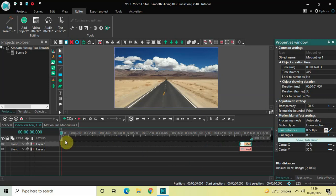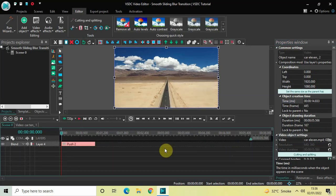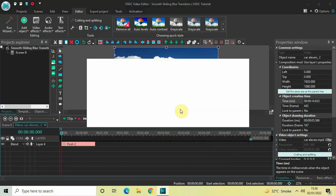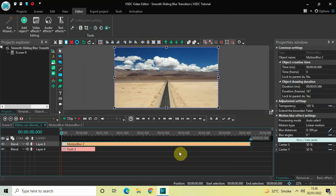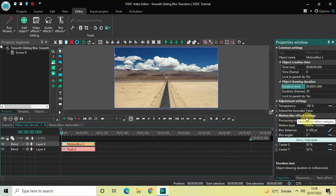Now go back to the main editing timeline and double-click on your second video. We'll repeat the process — go to Video Effects, go to Filters, select Motion Blur, and click OK. Once again the duration is the entire duration of my second demo video, which is 5 seconds 566 milliseconds. Reduce the duration to just one second — inside the Duration option write 0:1.000 and press Enter.